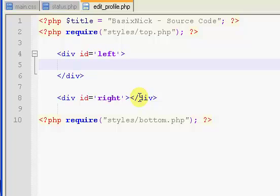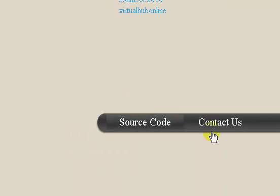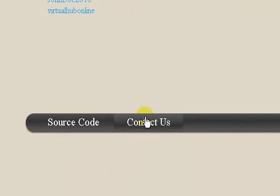Welcome back. This is part 28 of my How to Build a Community Site tutorial series. In the last video, what we did is we created a simple contact form and we put a link to it in our bottom navigation bar.